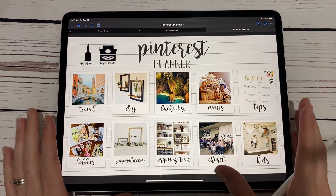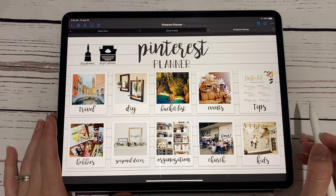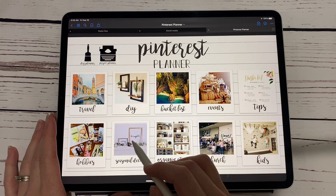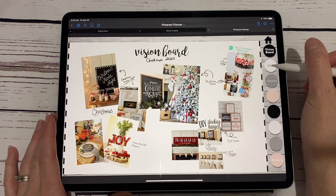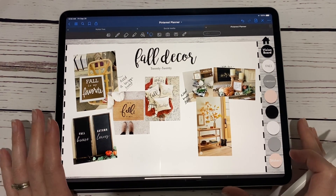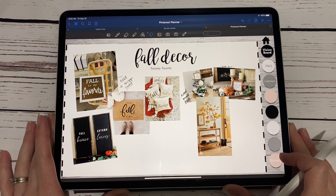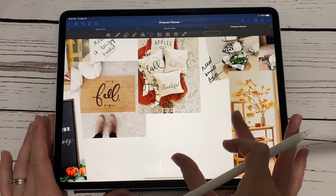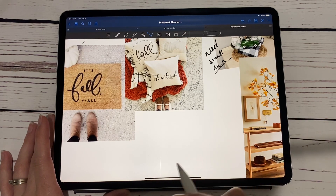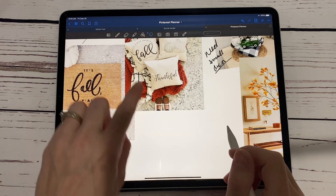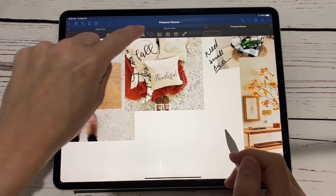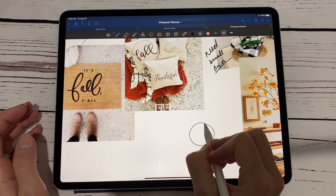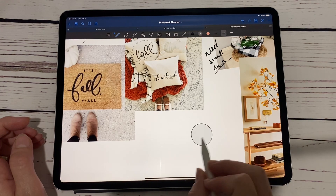This update brings in a few of the features from iOS 14. Here I'm in one of our planners — the Pinterest planner — and I'm going to go to the fall section. I've been working on this vision board. One of the biggest things they've added is the ability to draw shapes in GoodNotes. Now they had a shapes feature before when you clicked the shapes icon, but this works whenever you're just in regular pen writing mode — you can draw a circle and hold and it'll make a perfect circle.